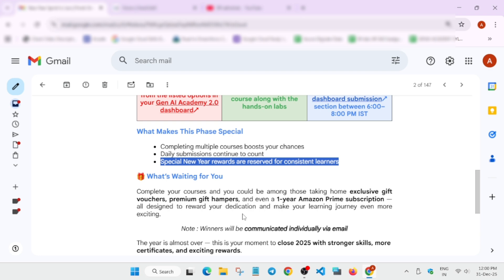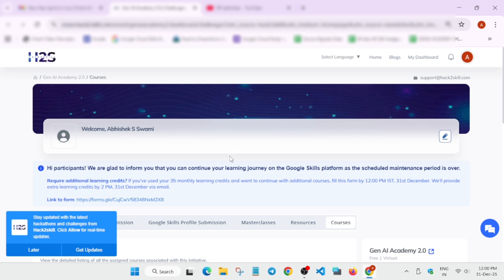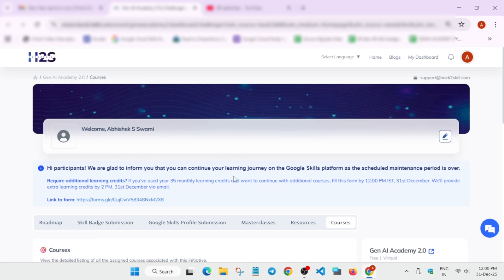How will we find the solution? I'll show you. Do not worry. First thing, you have to come over here. Make sure you're signed in. If you need any additional credits, many people were asking how to get additional credits. Here you can see this is the form. You have to submit it by 31st of December so you're able to get the credits.